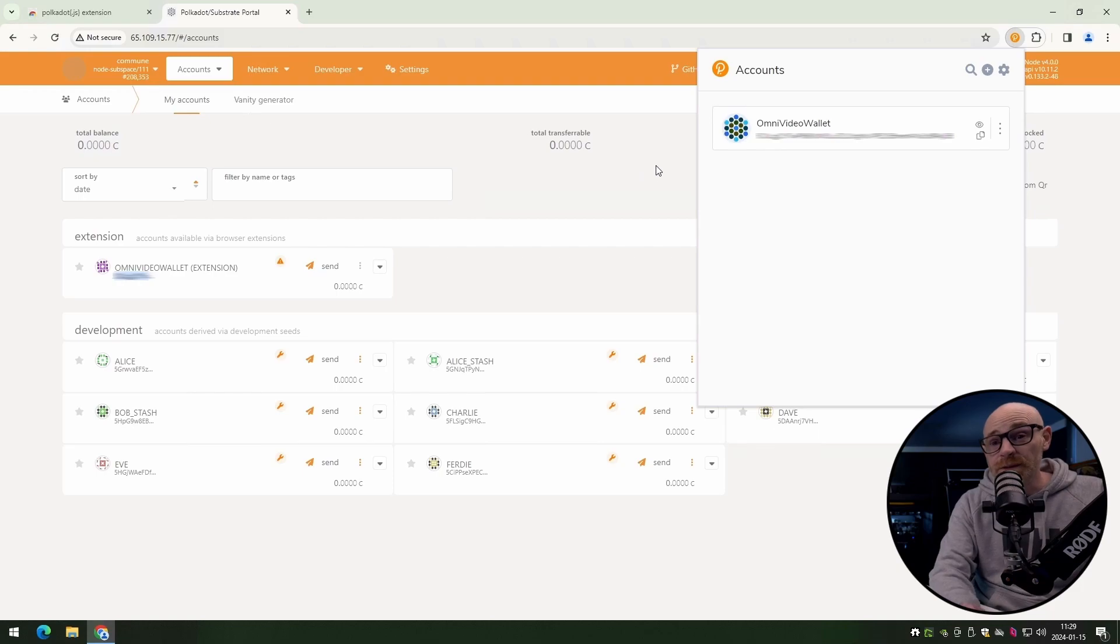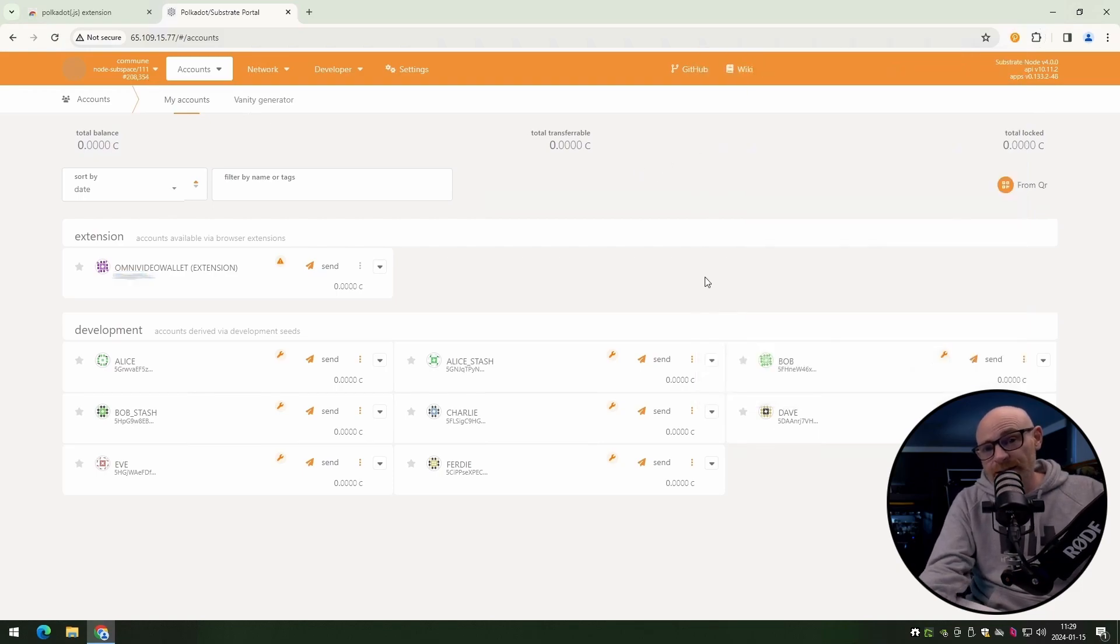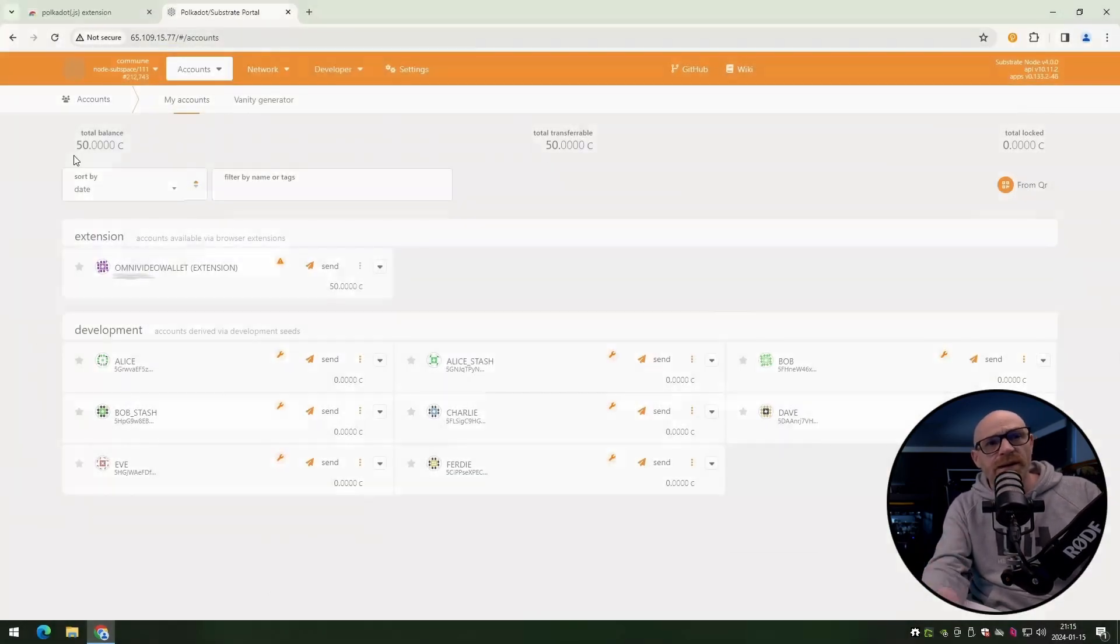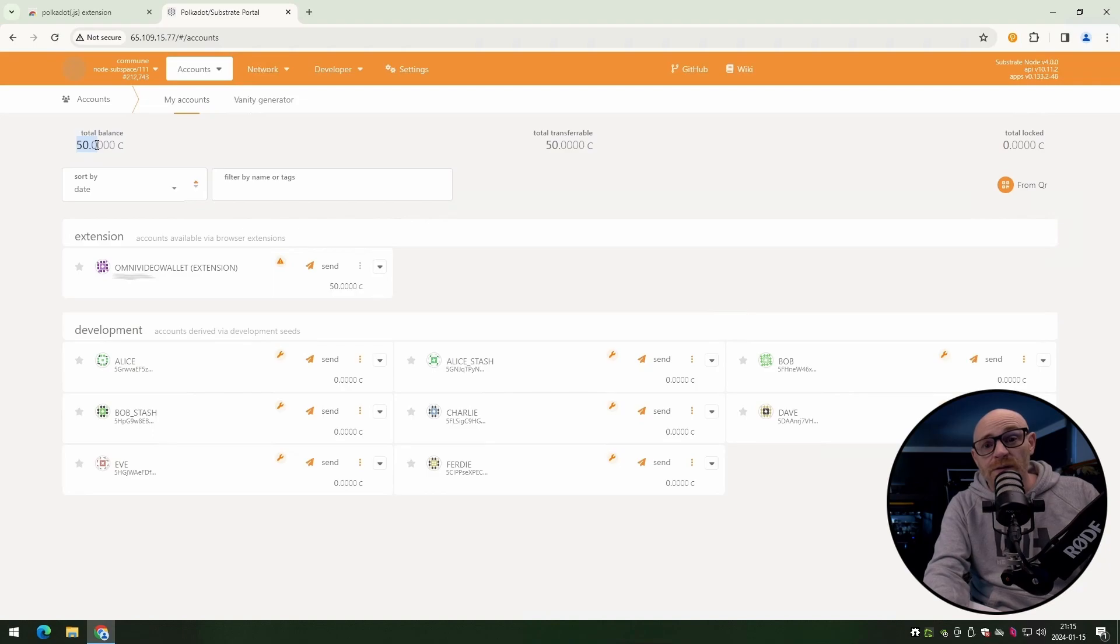Now we are going to do some staking. Now for me to be able to stake, I needed some funds in this account. So you can see here that I have already transferred some.